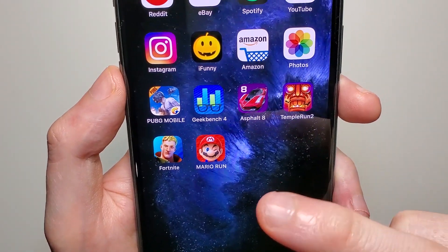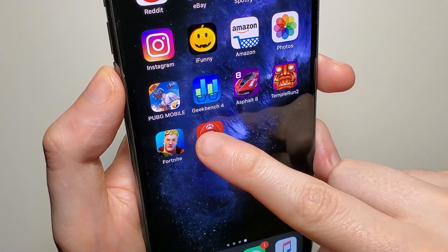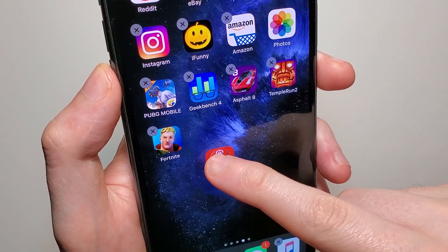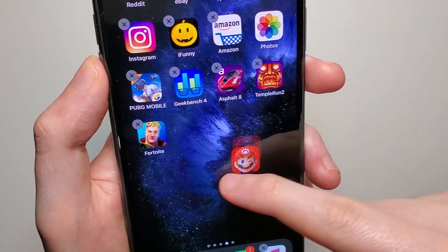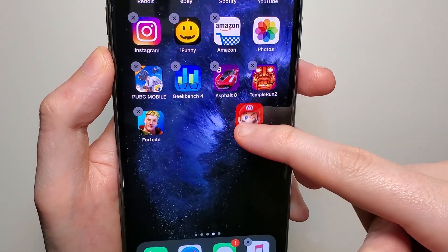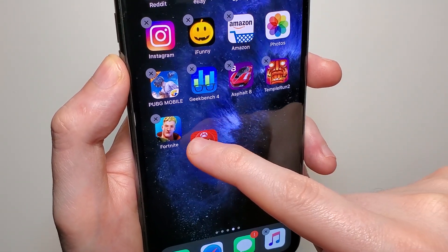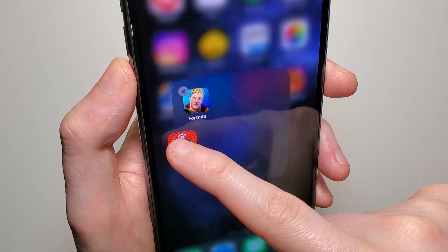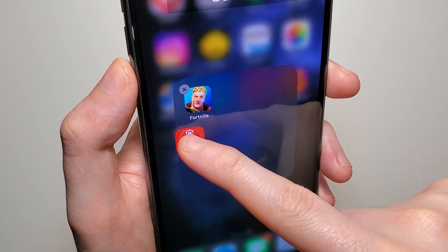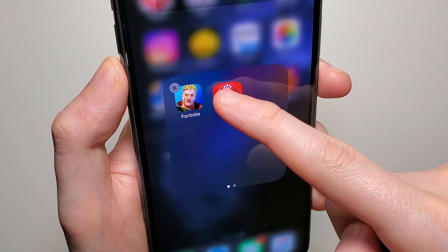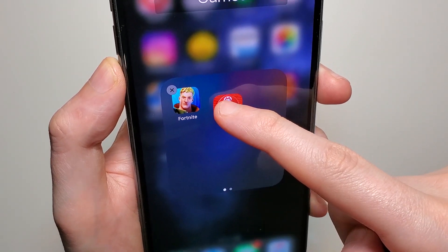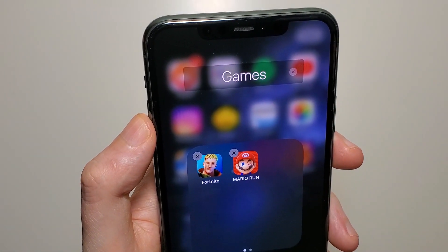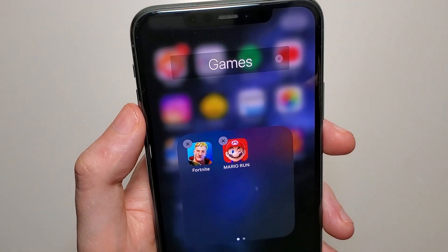So all you do is you hold down on one of the apps, and then you're going to move it so it drags. Now keep holding down and put it right over the Fortnite app or whichever app that you want. So now we have this new games folder and then you can let go.